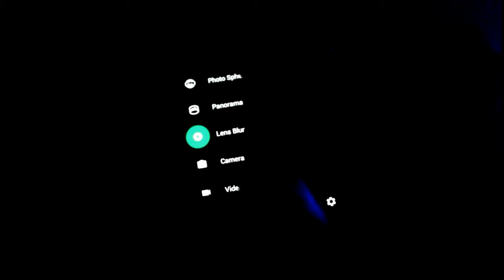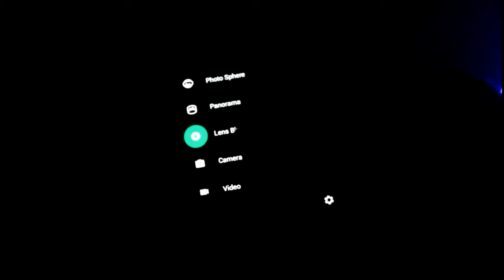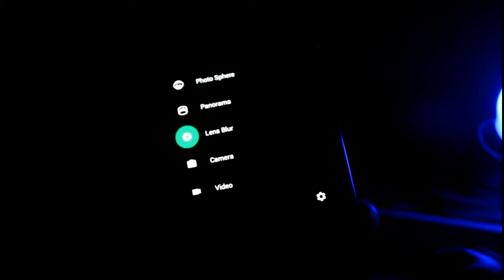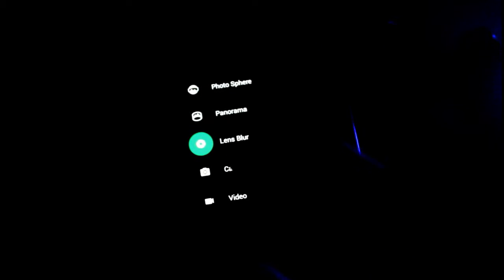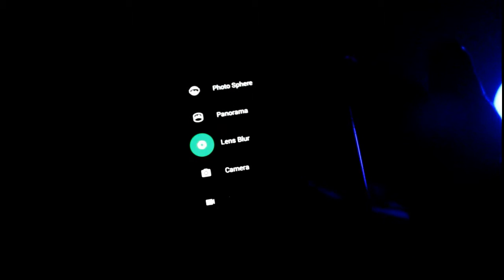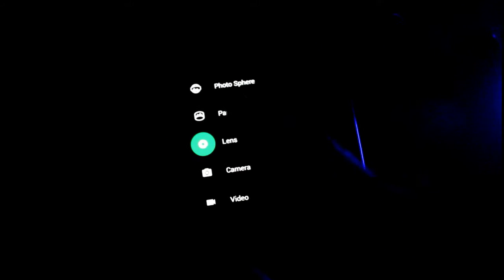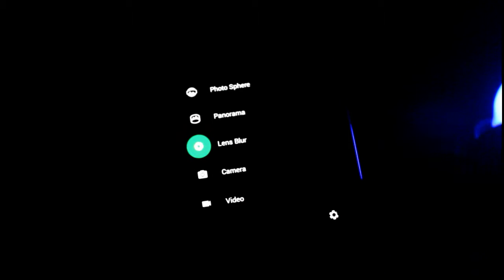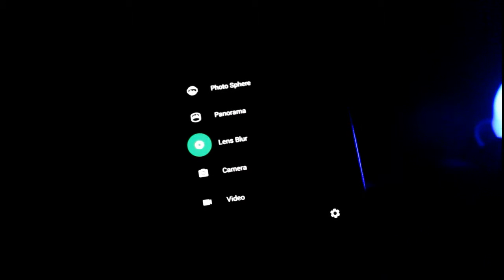This camera application consists of a certain type of perfection. If you're a photographer, you should know there are certain types of options like lens blurring, panorama, and also photo sphere.